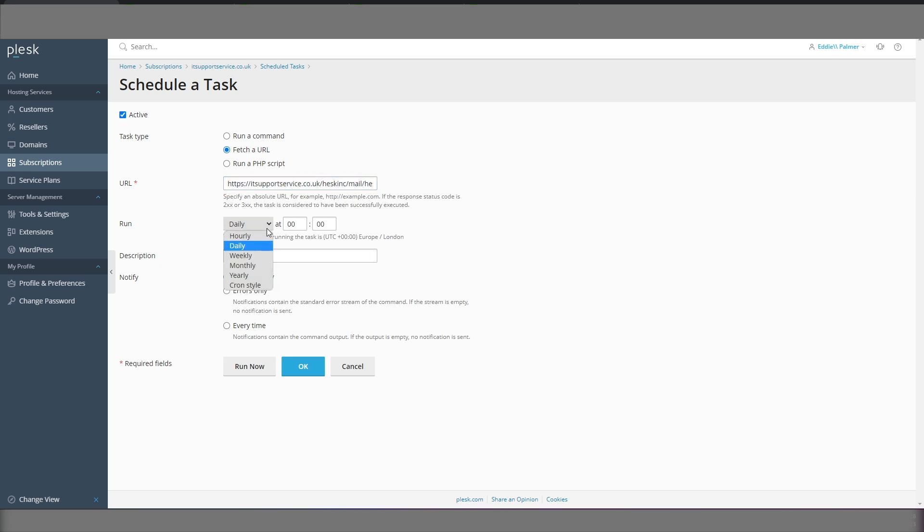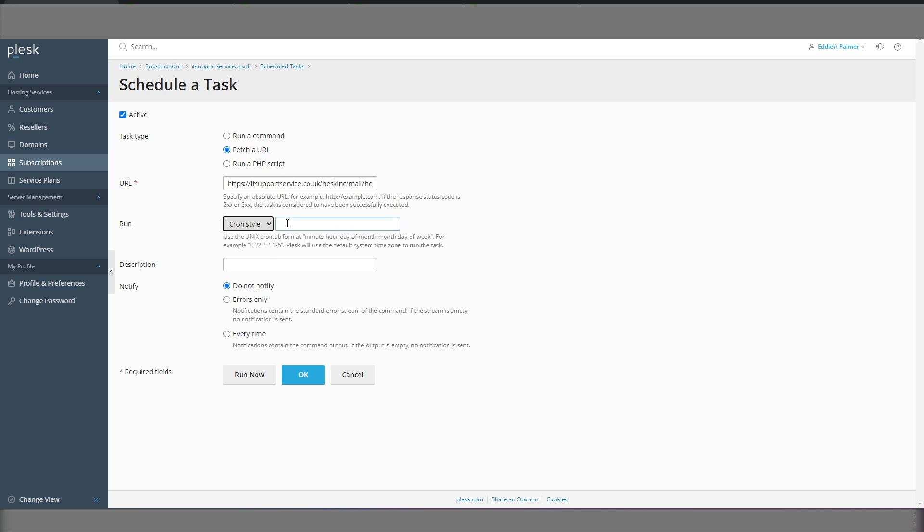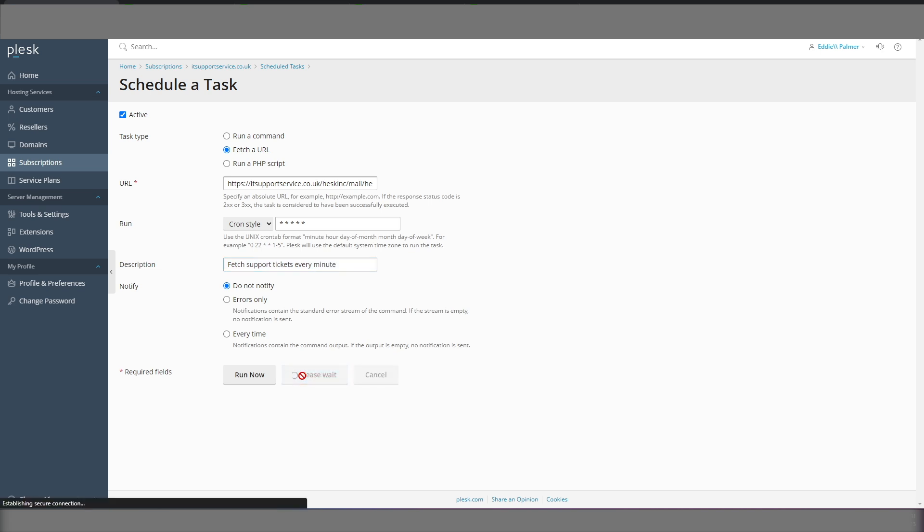And this window we're going to set to CronStyle. And we're going to set this to five stars. This basically means every minute of every hour of every day of every week. Of every month, in fact. And we're going to give it a friendly description. We click OK.